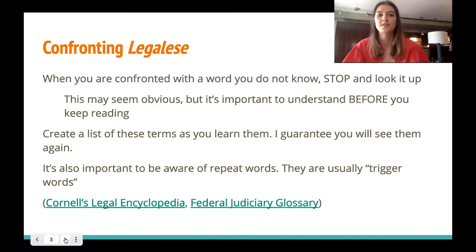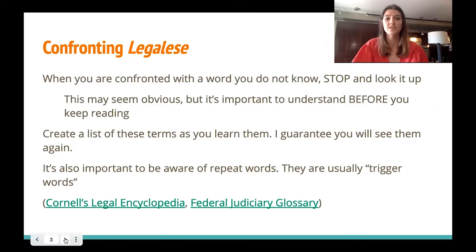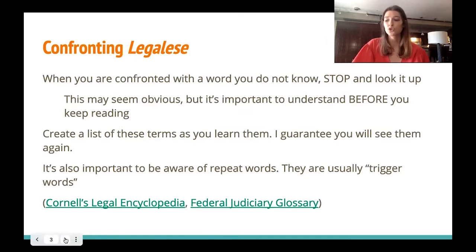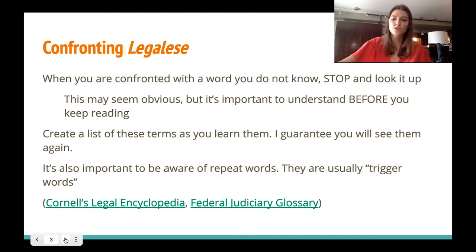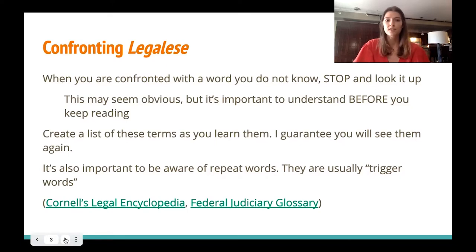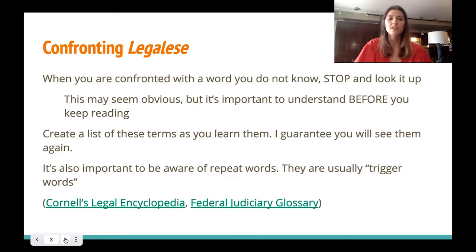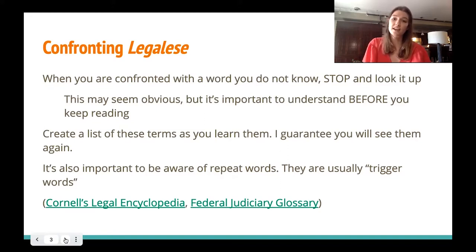The first thing that is probably the most daunting for most people is the legalese. Legalese is just a fancy word for the terminology that comes with legal cases. When you're reading a case and you don't understand a word, you should stop and look that word up and write down the definition before you continue. These kinds of terminology are usually trigger words for different sorts of legal knowledge and can really make or break your understanding of a case.